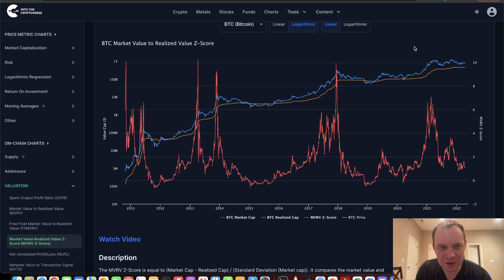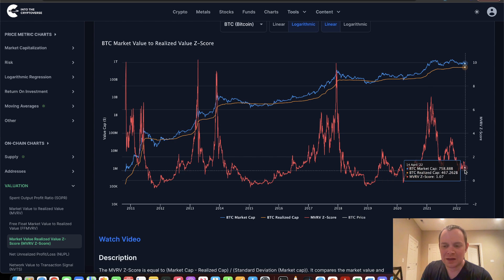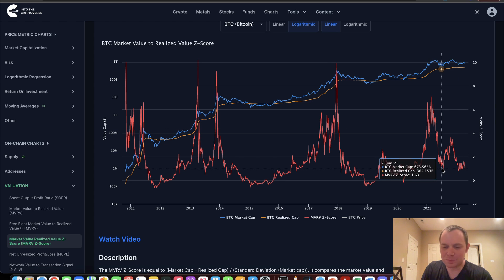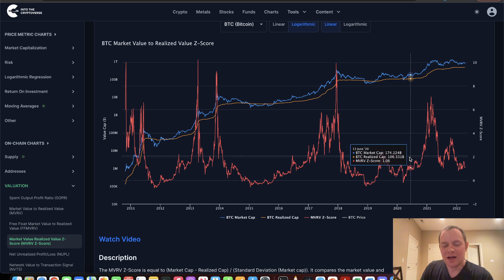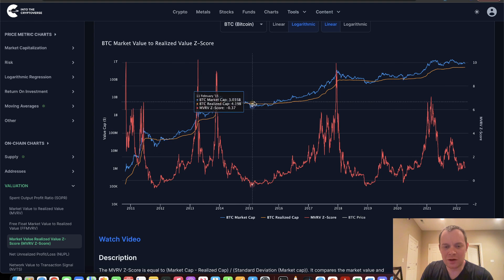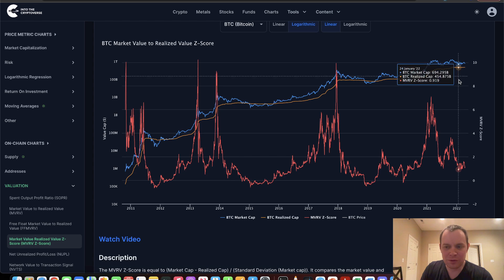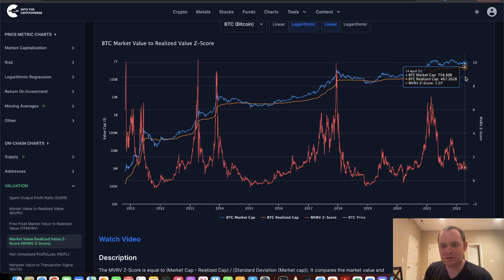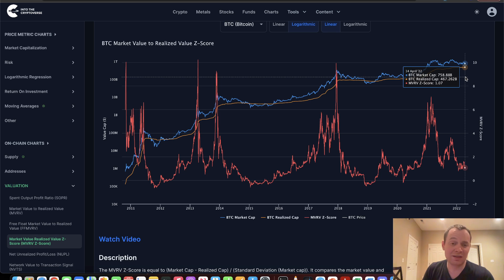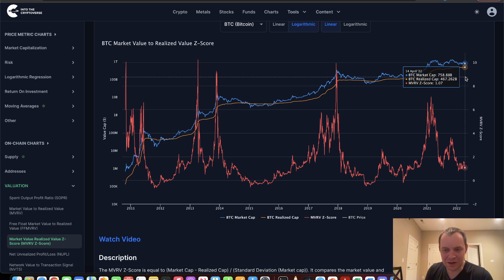One useful thing when looking at the MVRV Z-score is comparing where we are right now and drawing a line to ask: where have we been in the past at this level? We were also at this level in the summer of 2021, and we ultimately bounced. You might see this orange line on the chart — that is the realized cap. The realized cap right now is approximately $467 billion, while the Bitcoin market cap is around $758–759 billion.